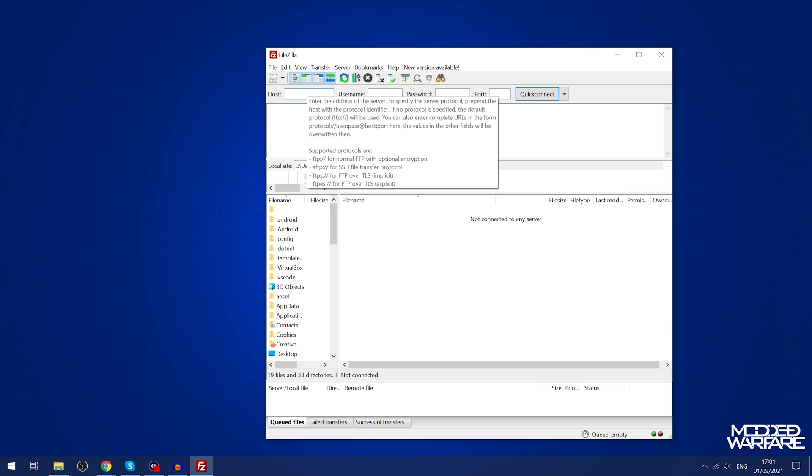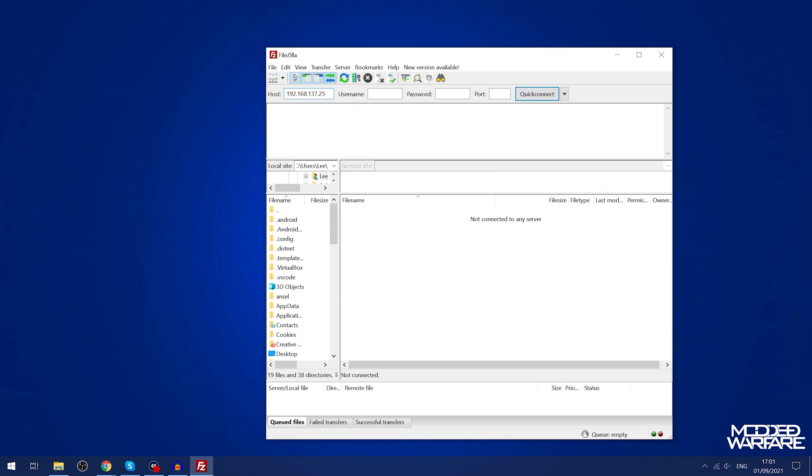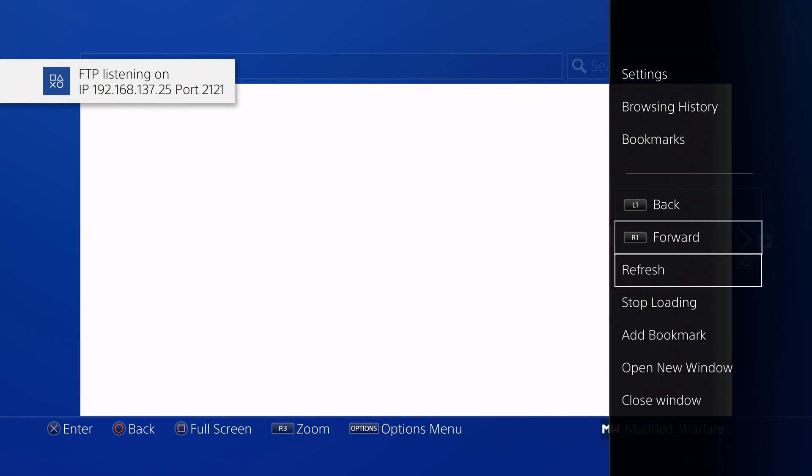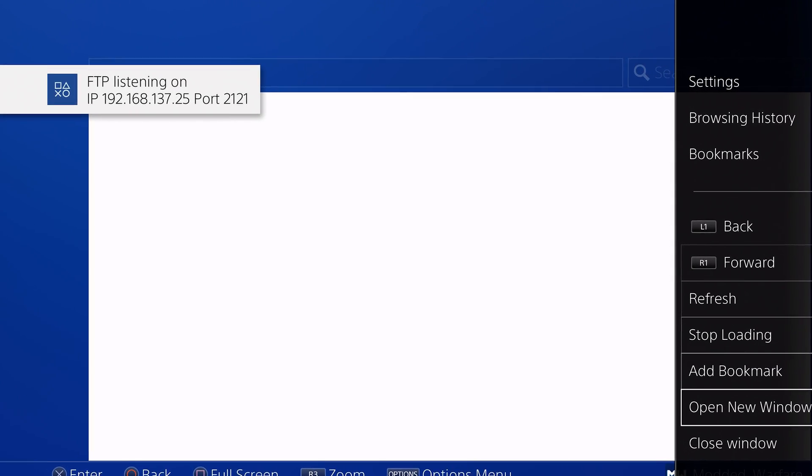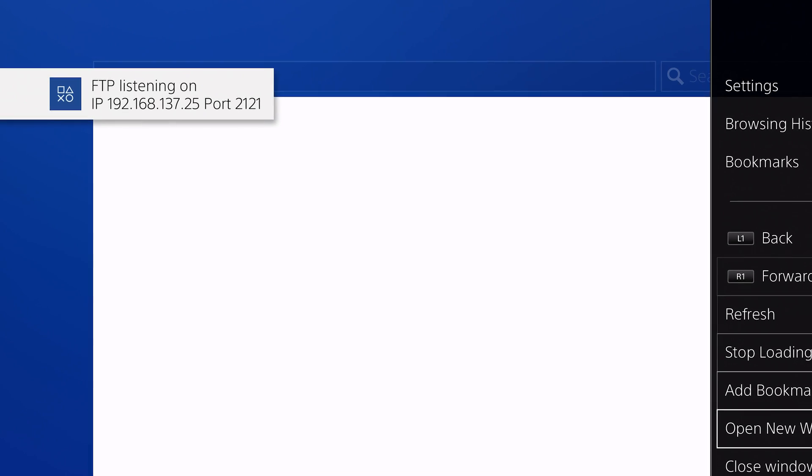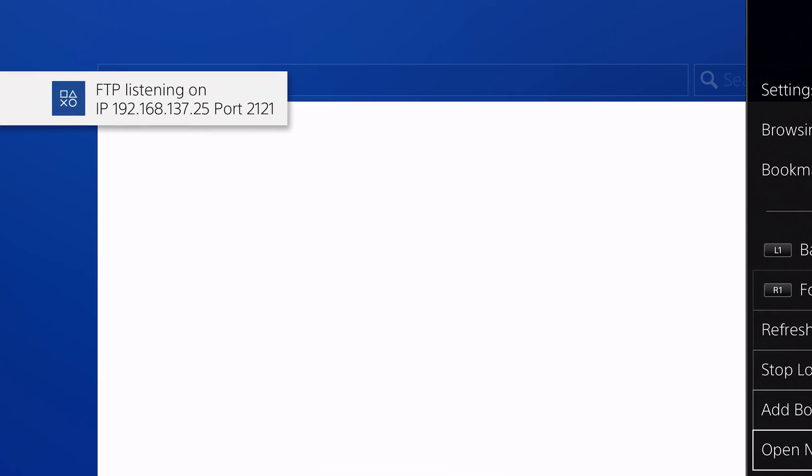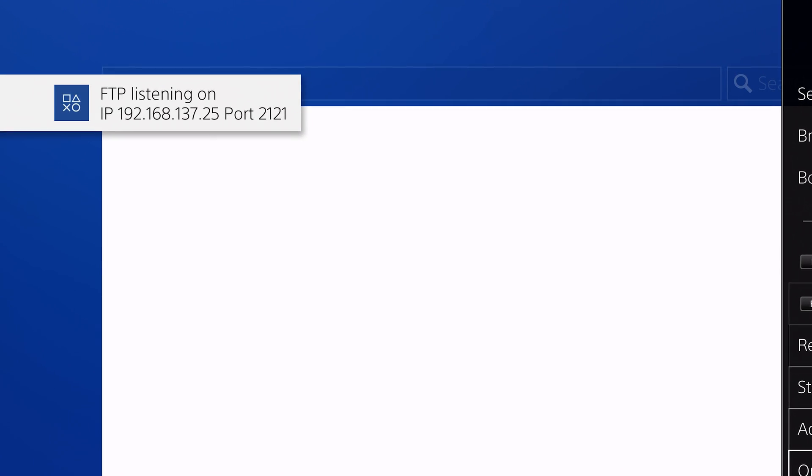In the host box you're going to type in the IP address of your PS4. When you run the Goldhen payload or any FTP payload there's a little notification that pops up in the top left corner that tells you what your IP address is and what port number you need to connect to.